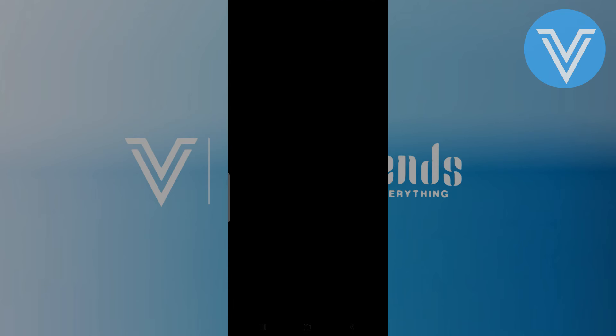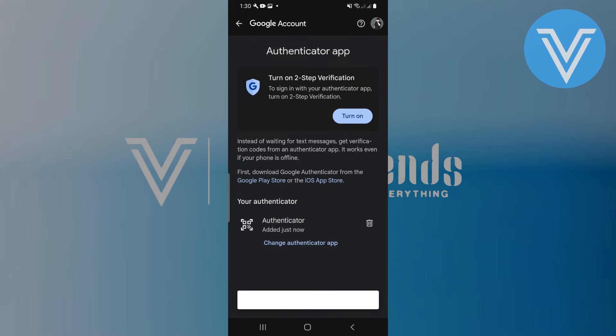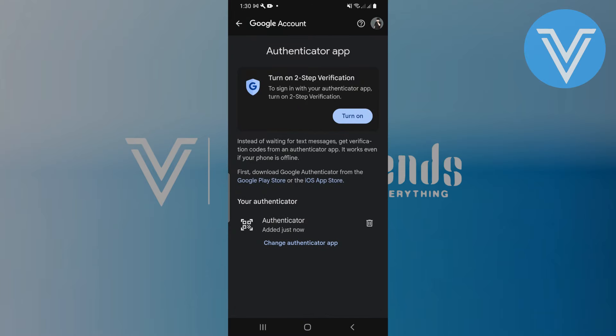You will see a confirmation that the Authenticator app has been set up. Thank you everyone for watching — hope you got some value.